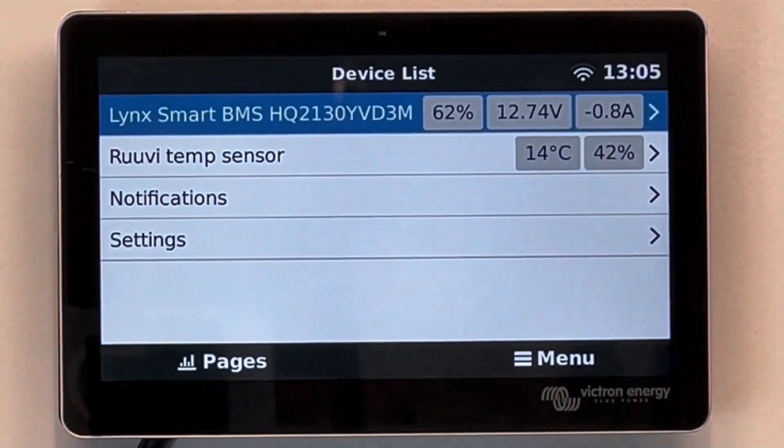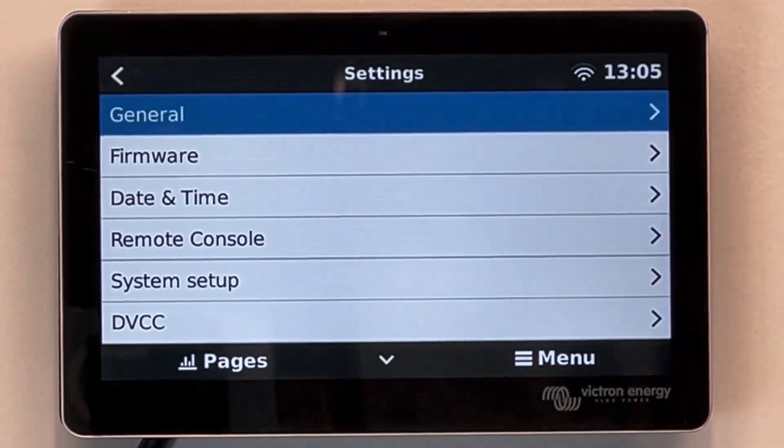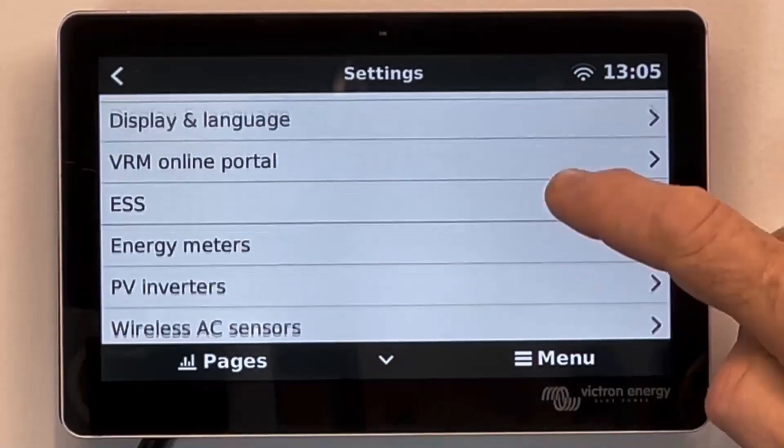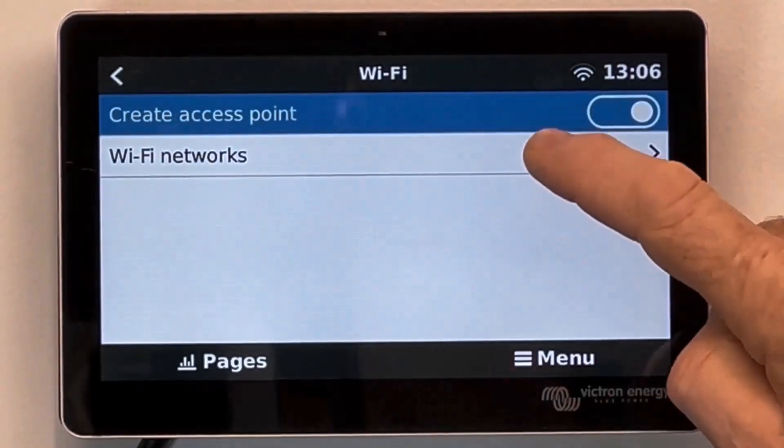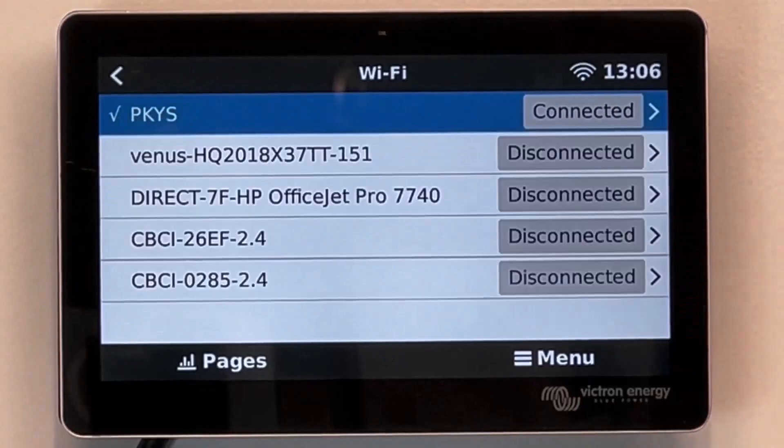Go to settings, Wi-Fi, Wi-Fi networks and here you see we've already connected this system.